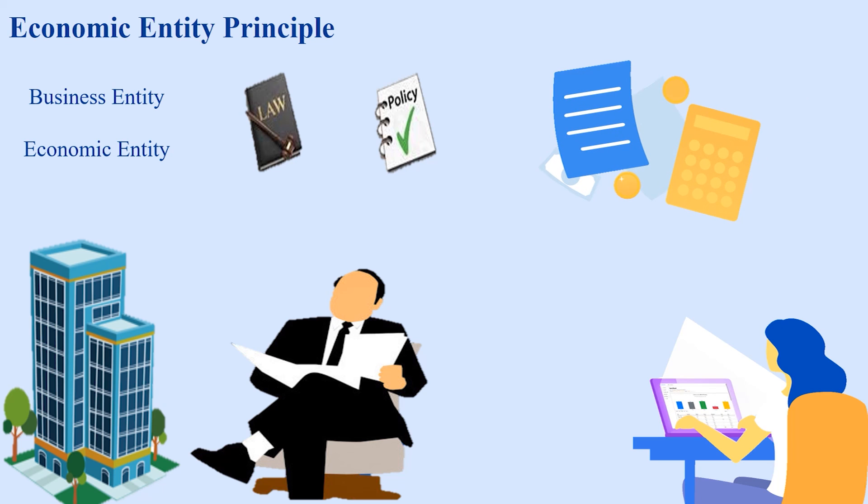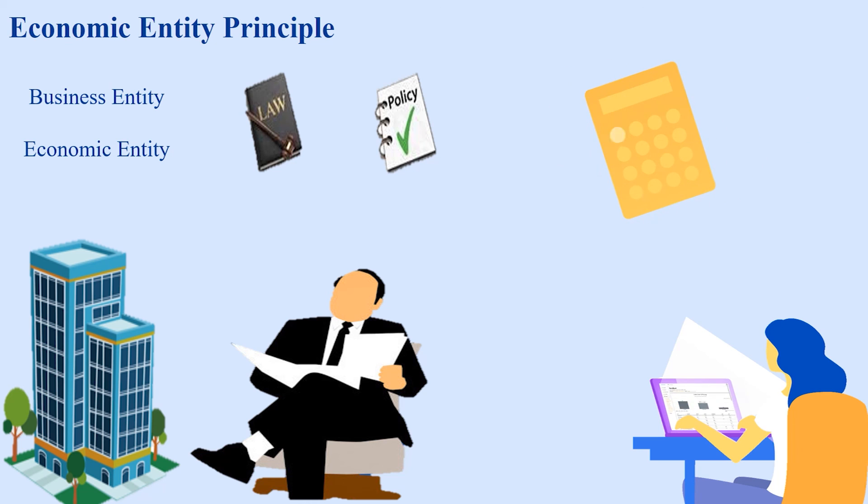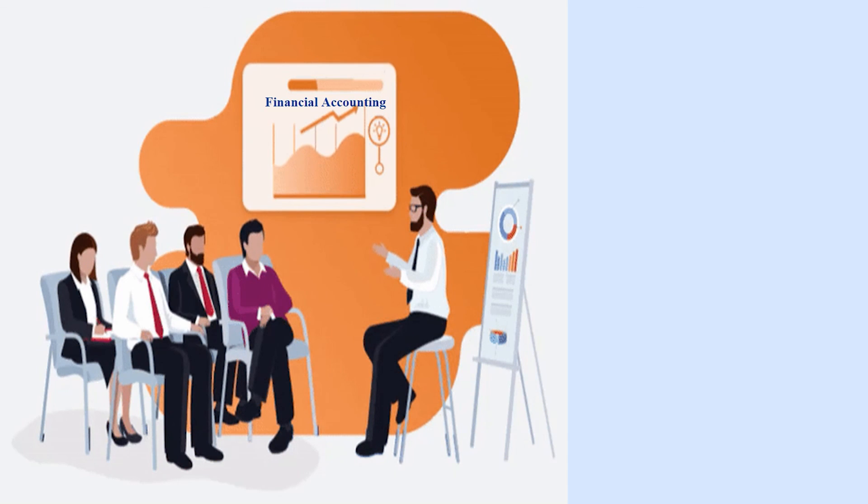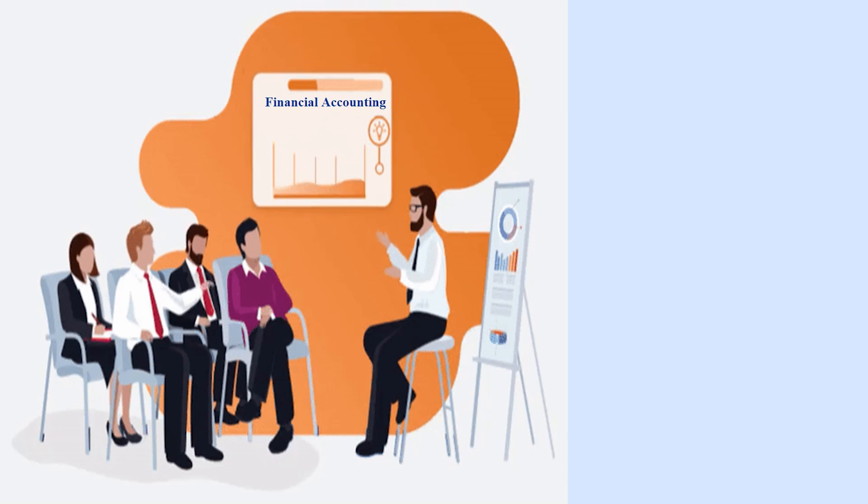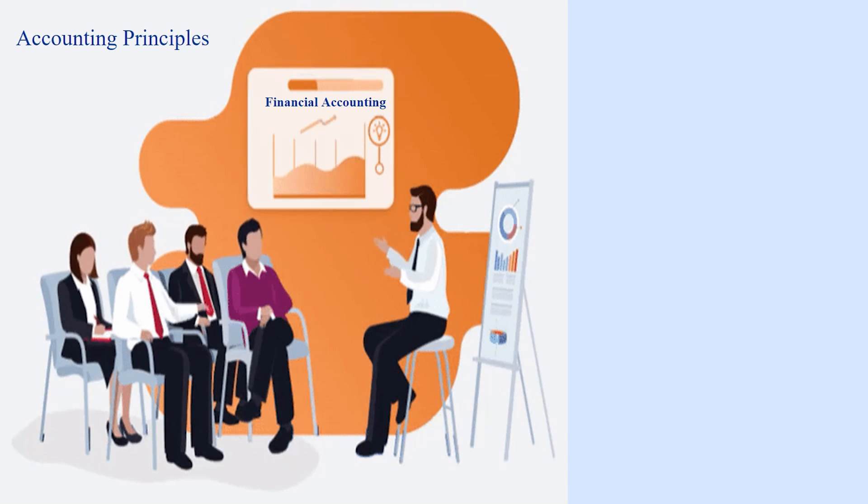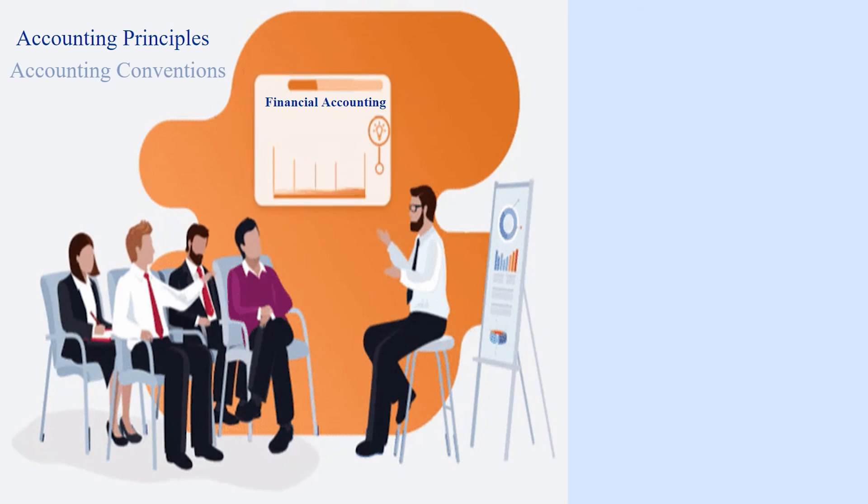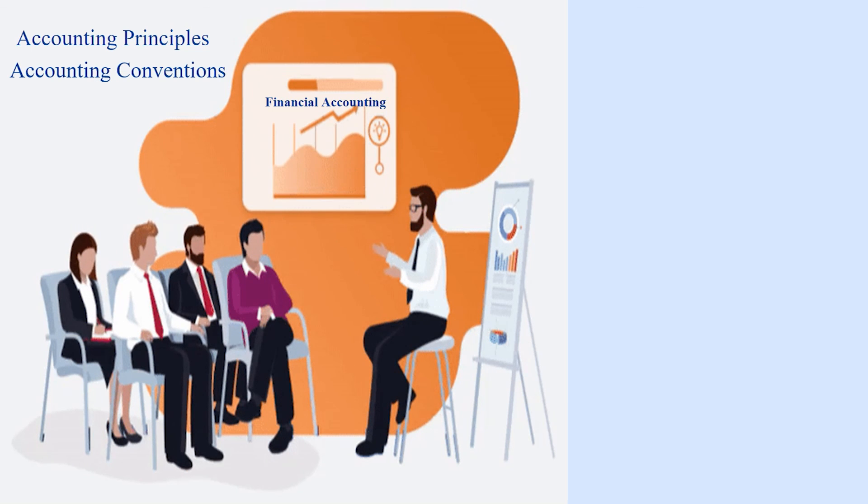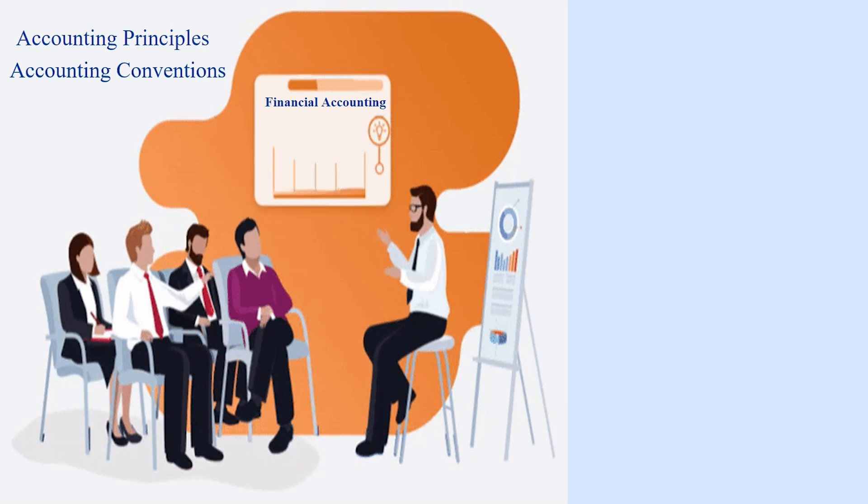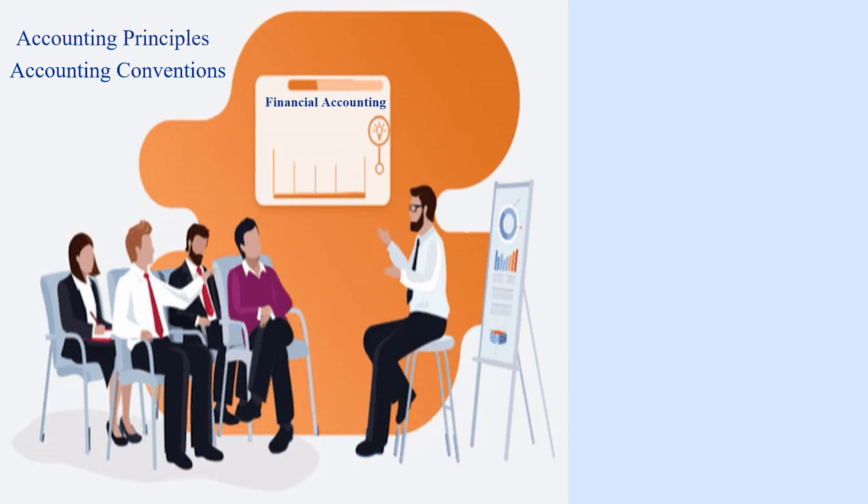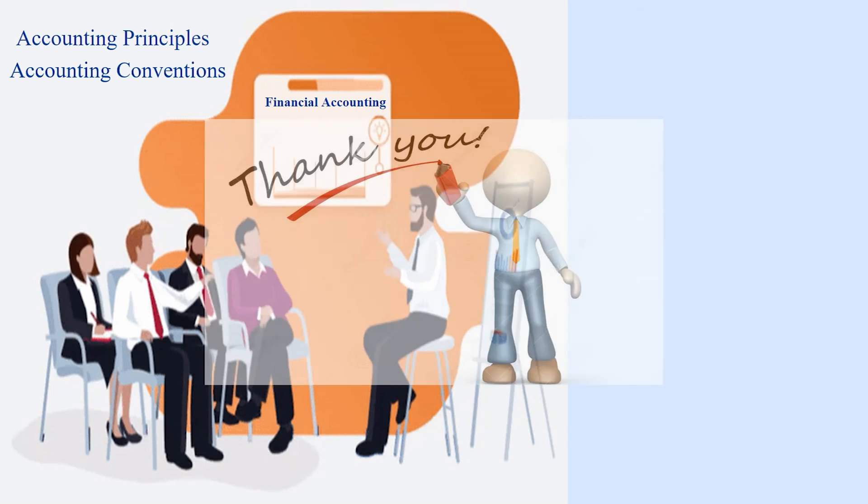In next lecture, we will continue the topic financial accounting with more depth and will talk about the accounting principles with accounting conventions. Till the time, keep grabbing knowledge for bright upcoming days. Thank you.